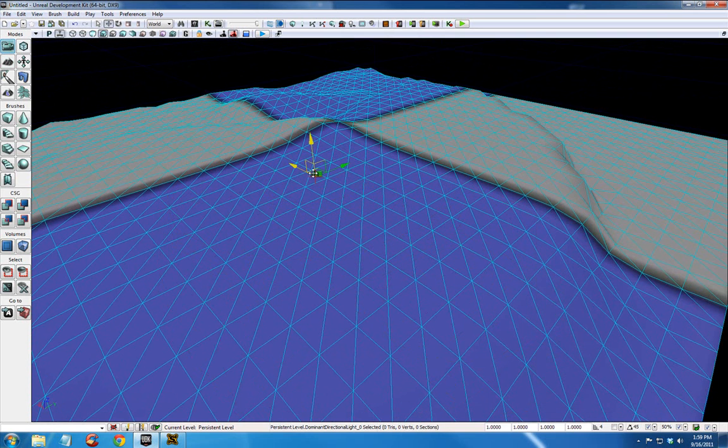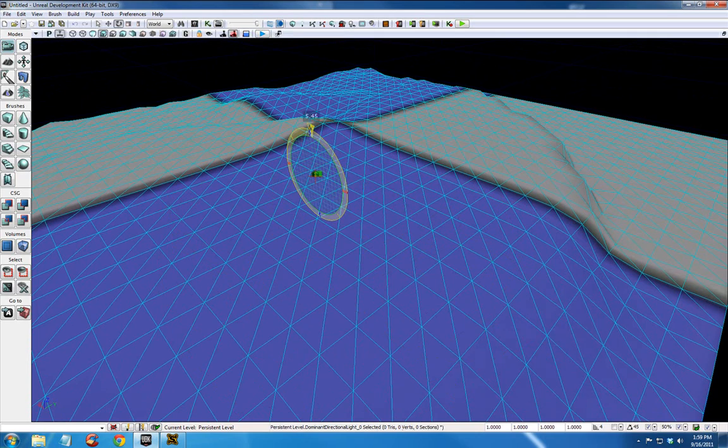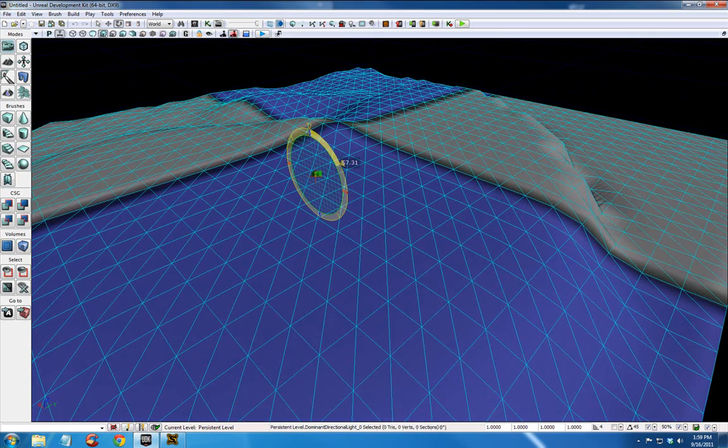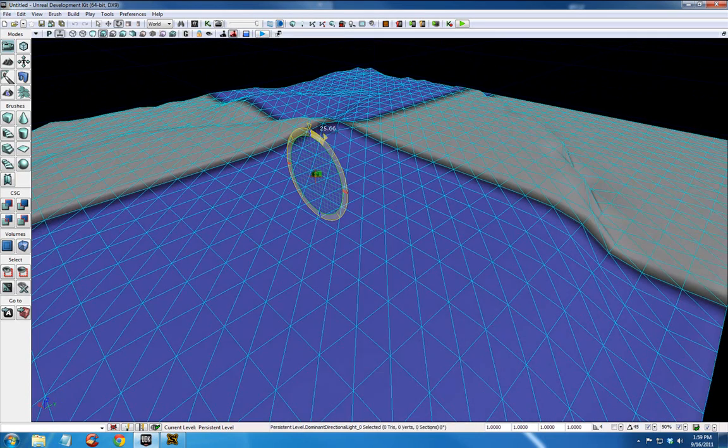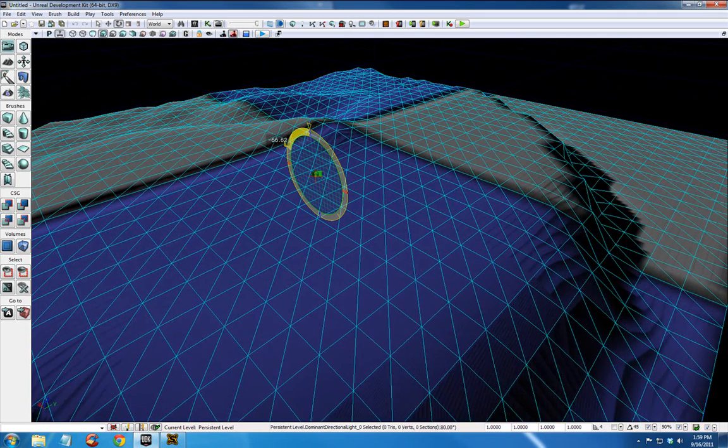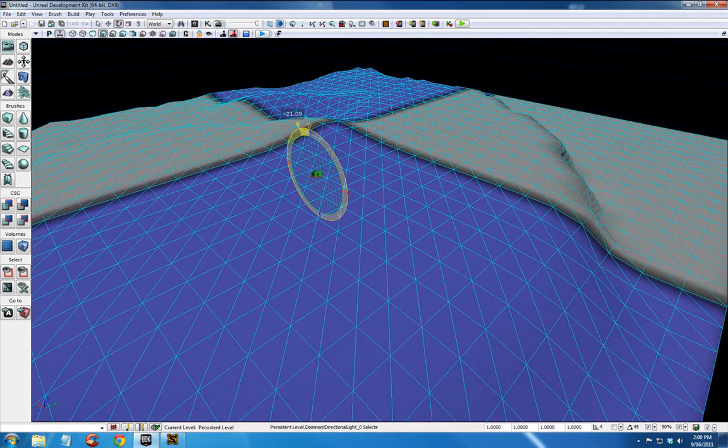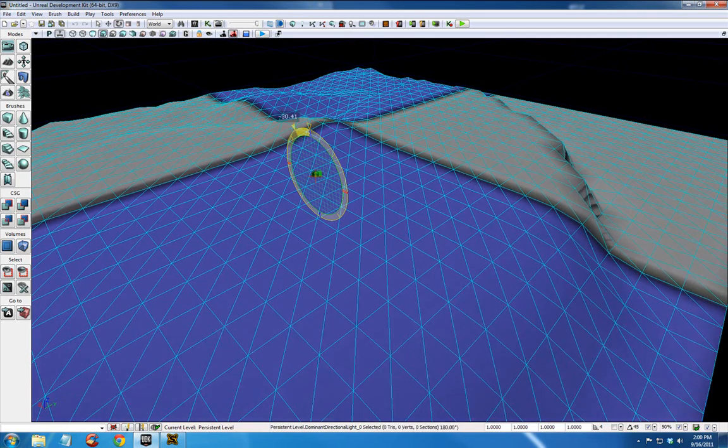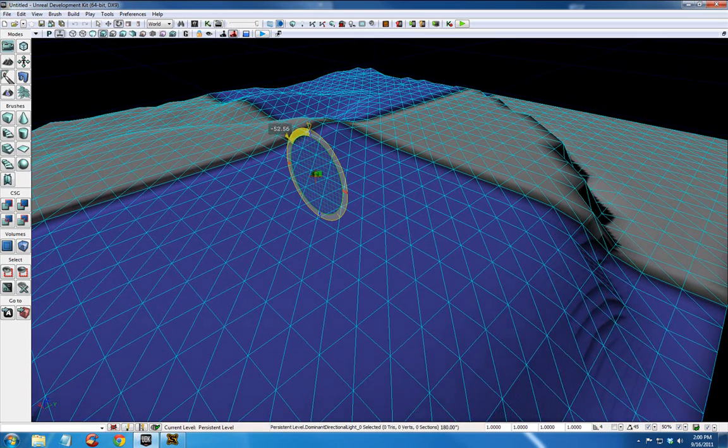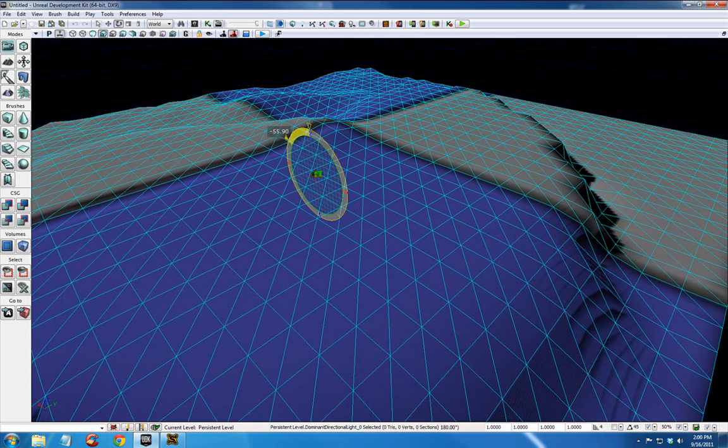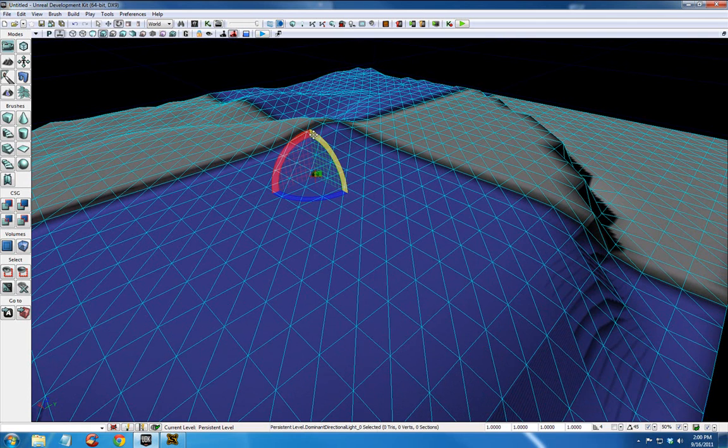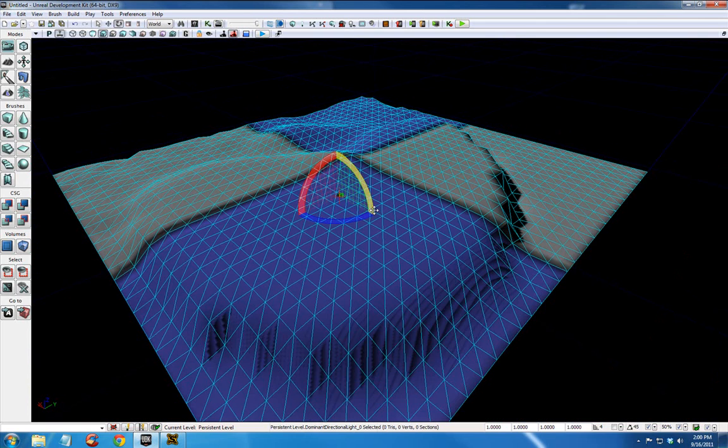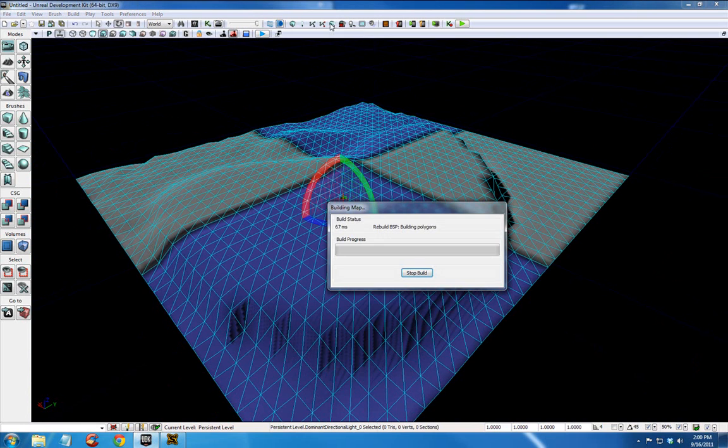Let me select that. And you will probably want to rotate this a bit to cast some interesting shadows. You can see how it kind of changes the way the sun, this directional light is hitting your landscape. So I'm just going to cast a few interesting shadows by rotating it this way. Pull back out. And now we're going to build. And we'll test out this terrain.